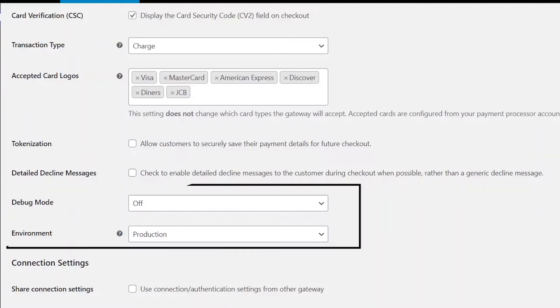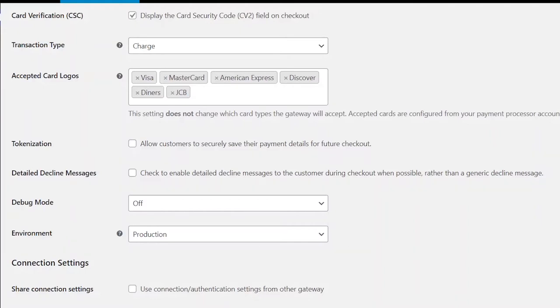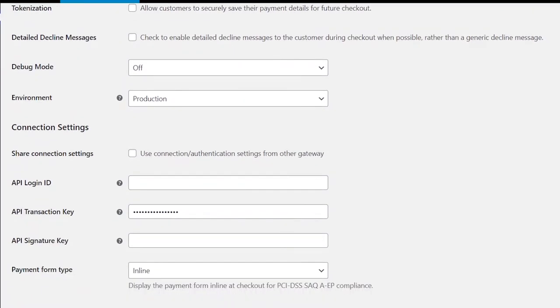Then, leave these fields as it is. Then, in the Connection Settings.